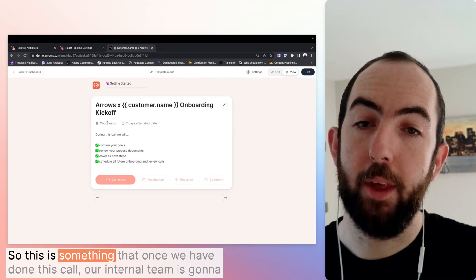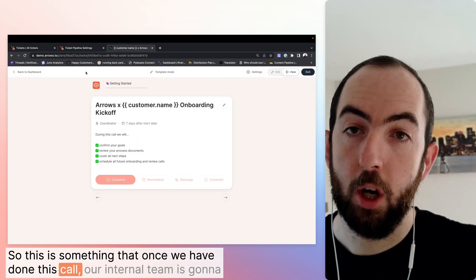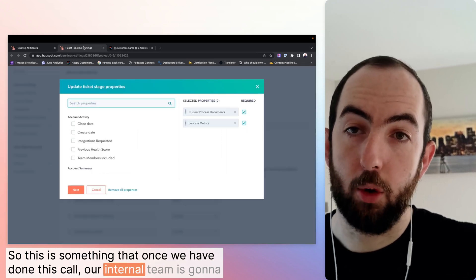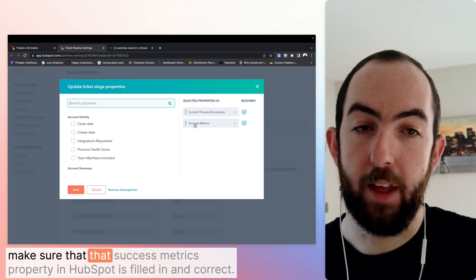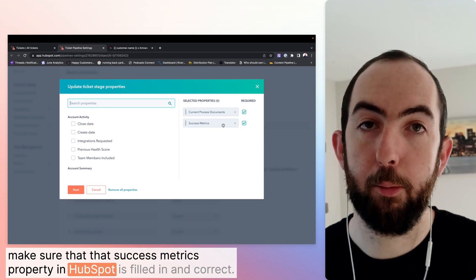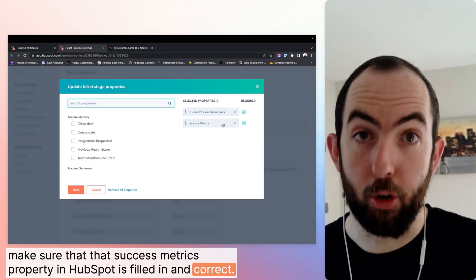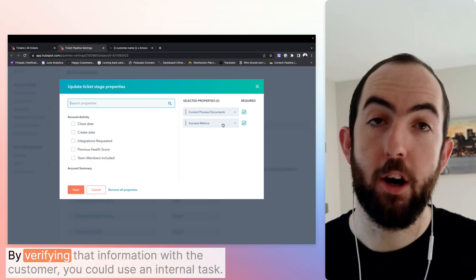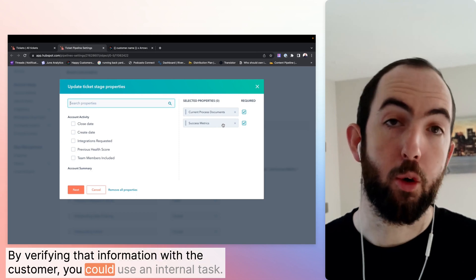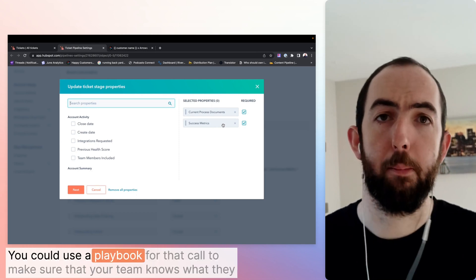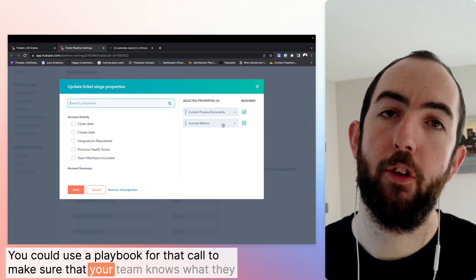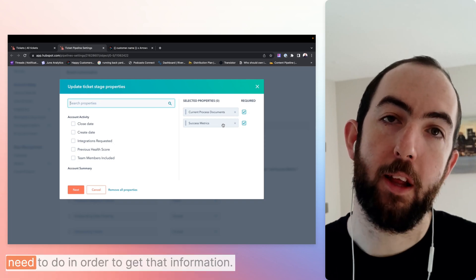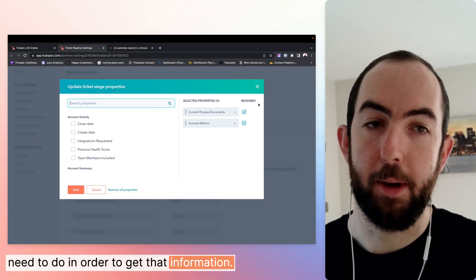So this is something that once we have done this call, our internal team is going to make sure that that success metrics property in HubSpot is filled in and correct by verifying that information with the customer. You could use an internal task. You could use a playbook for that call to make sure that your team knows what they need to do in order to get that information.